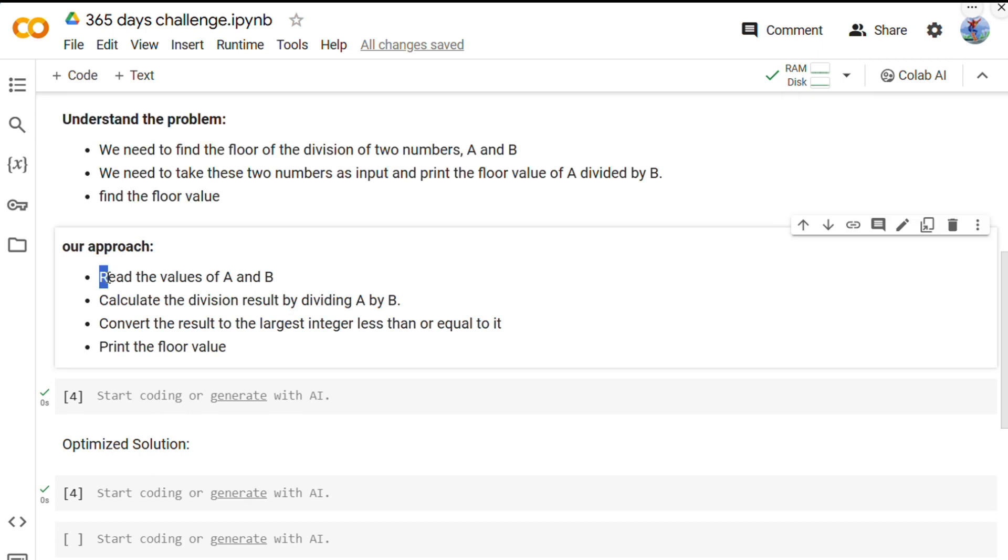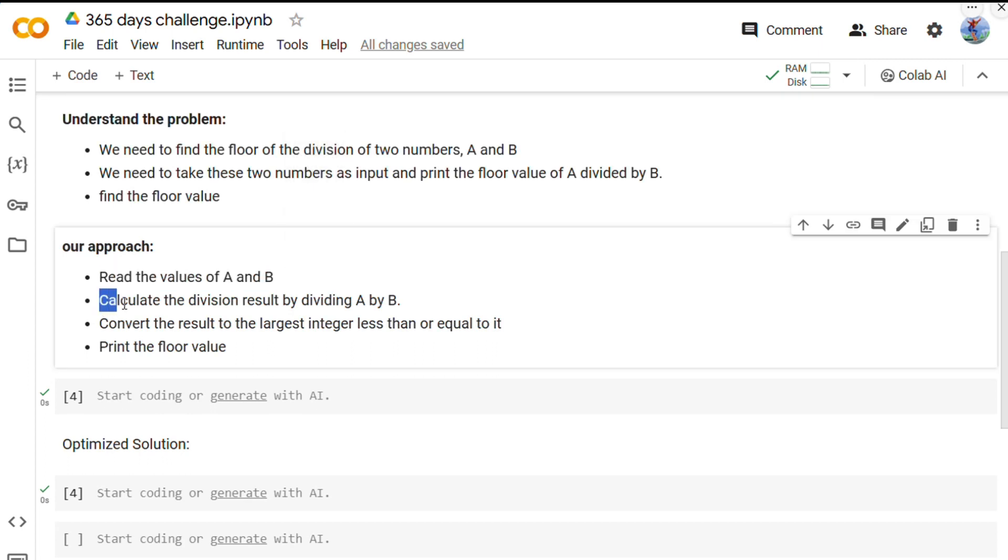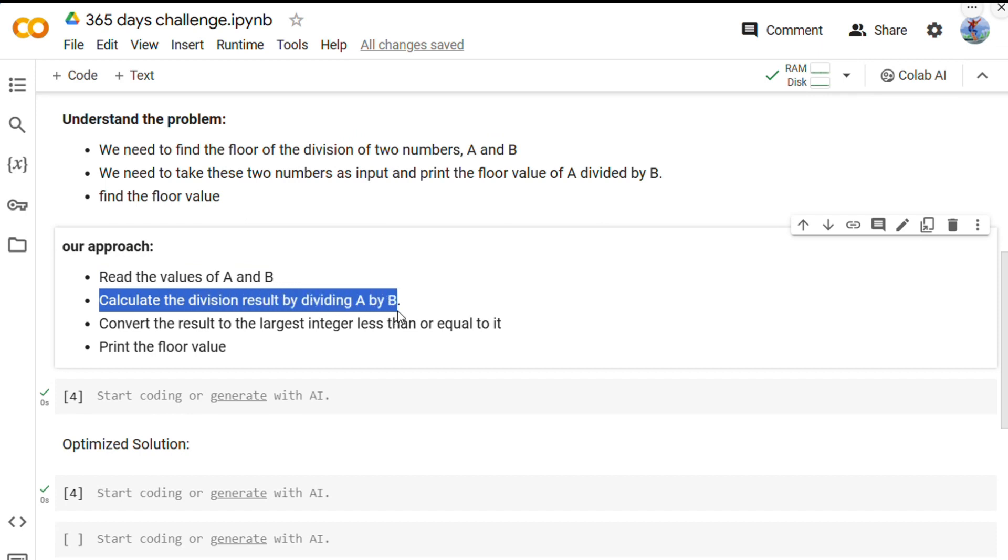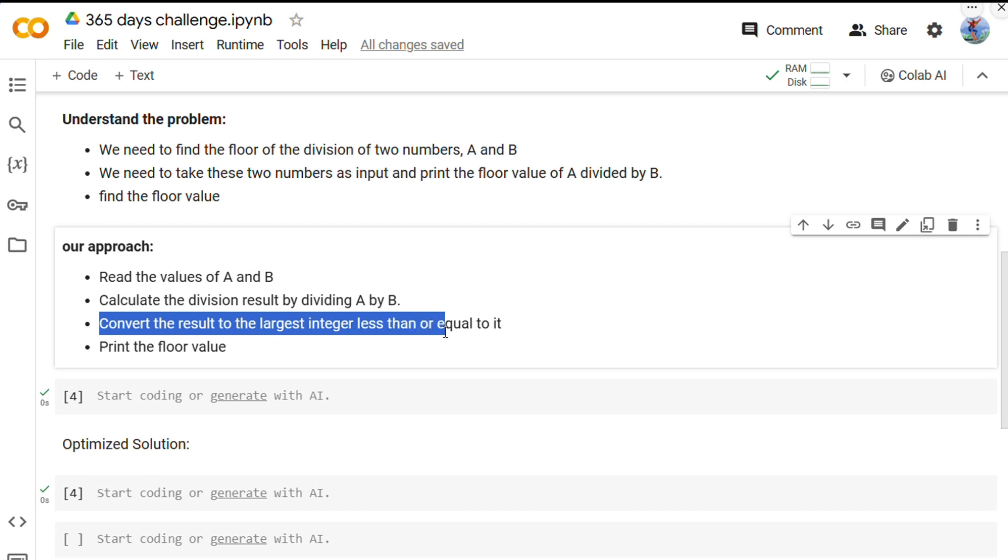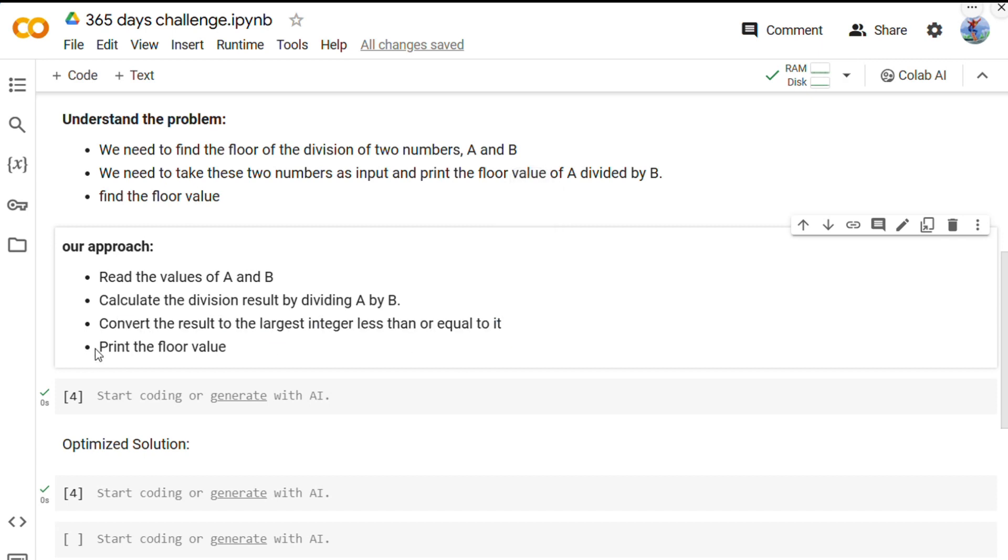What we will do: we will read the values of A and B, then we will calculate the division of A and B and store it in the result, and then we will convert this result to the largest integer which is less than or equal to it.